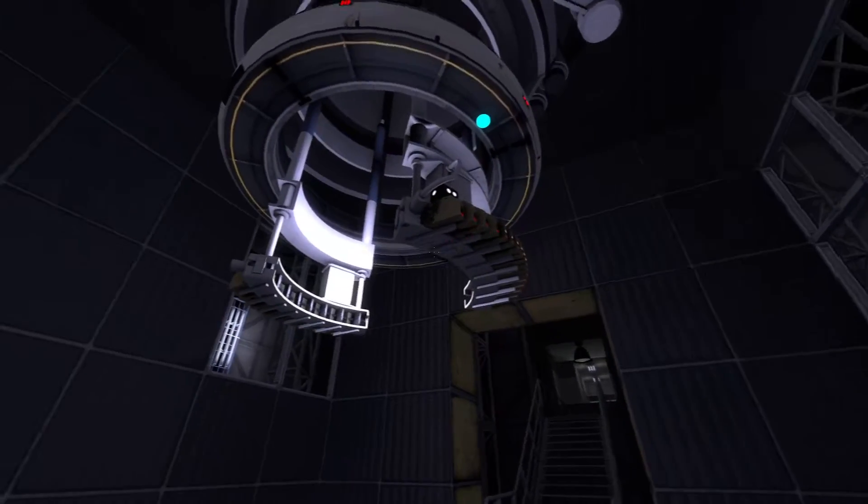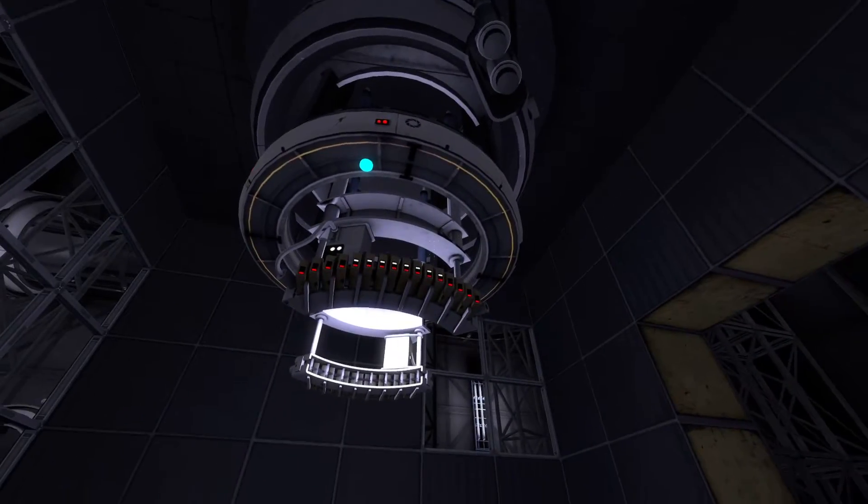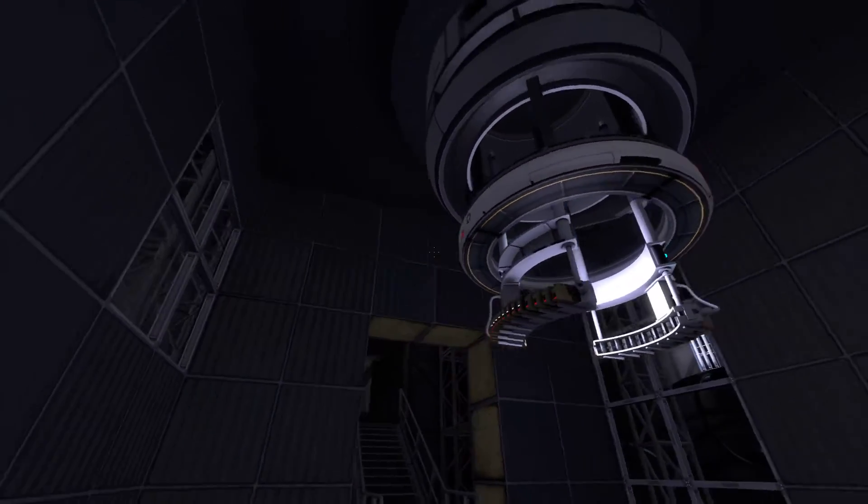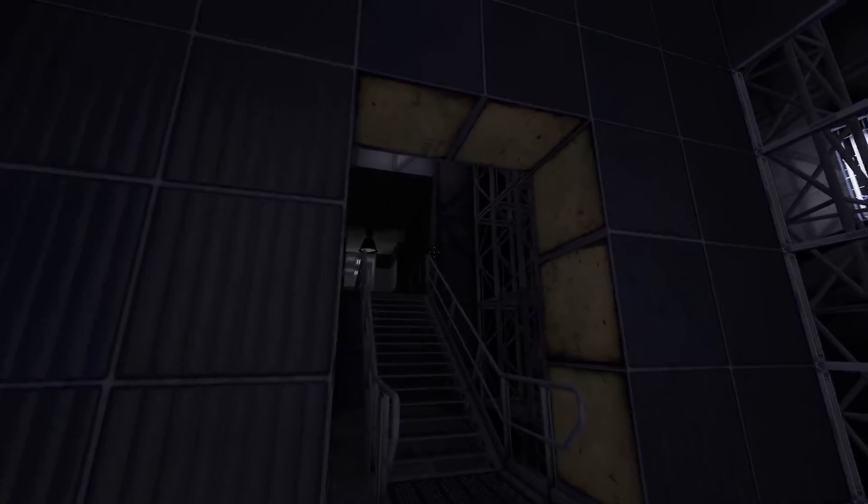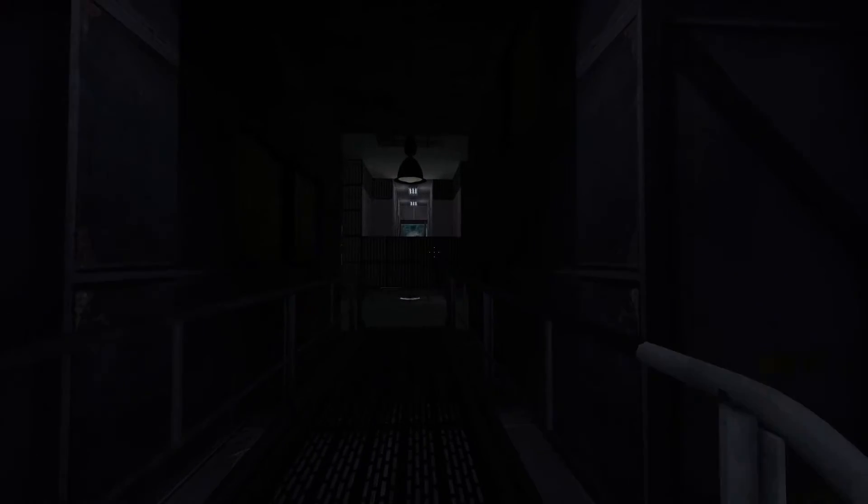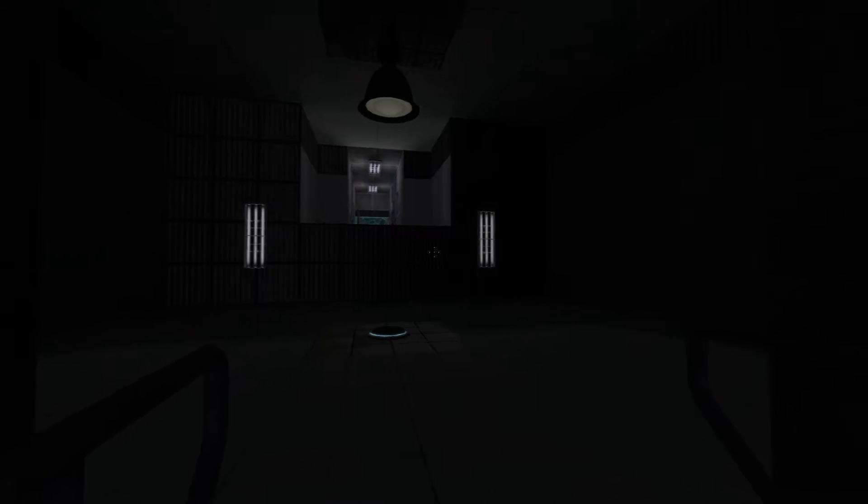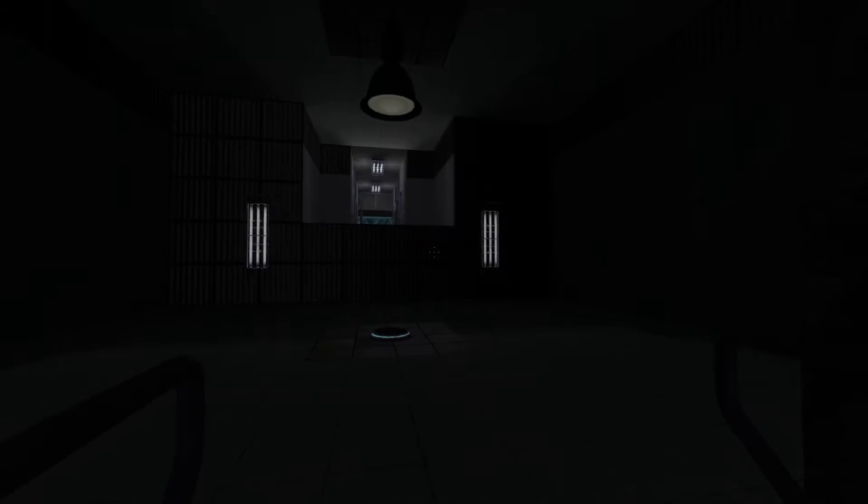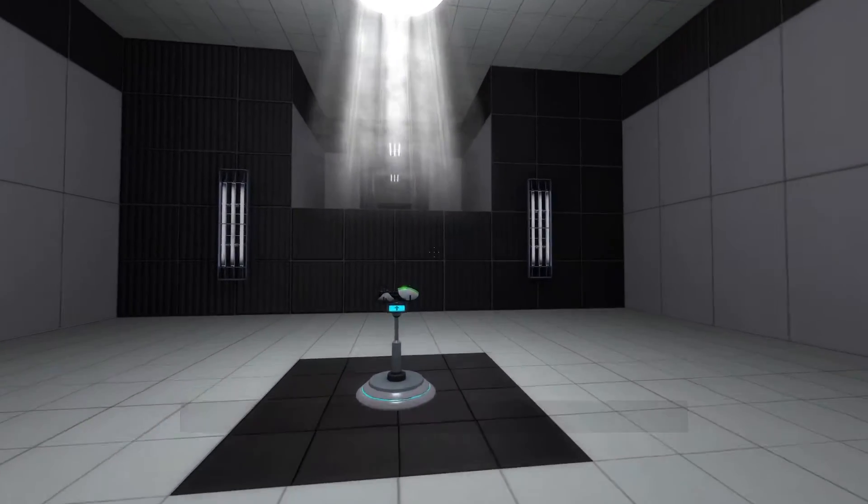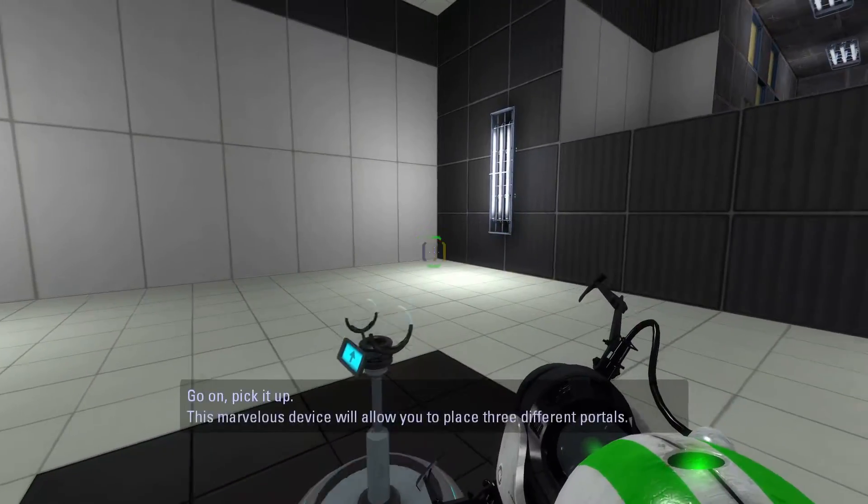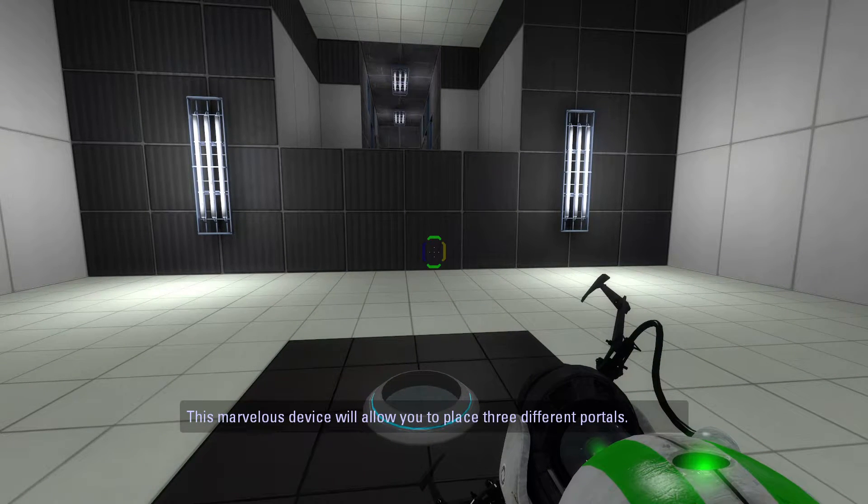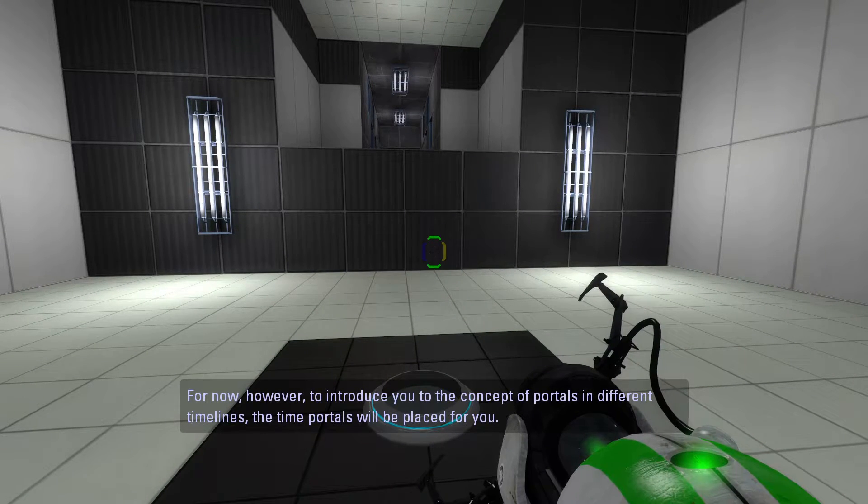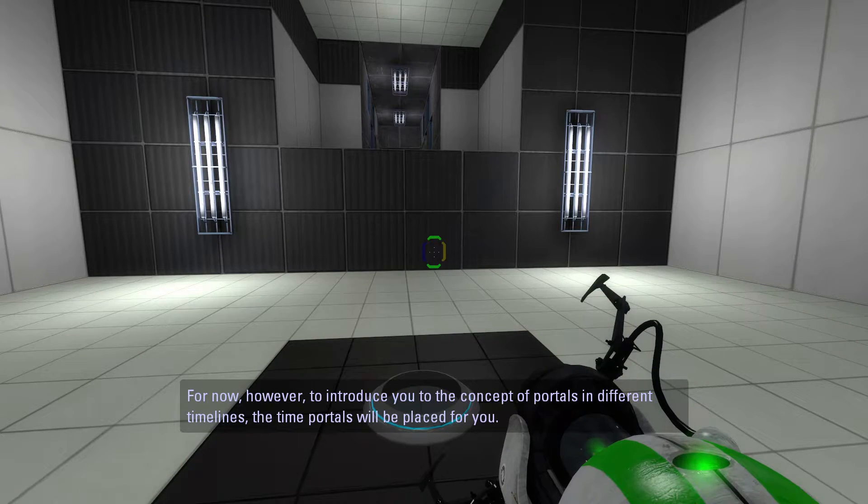I just realized that the reason we're probably getting teleported is because that opens up the door to us leaving a level in the present and starting a level in the past or vice versa. They don't have to worry about that, and even if they don't actually take advantage of that it leaves the door open. The triple portal device - go on, this marvelous device will allow you to place three different portals. For now however, to introduce you to the concepts of portals in different timelines, the time portals will be placed for you.